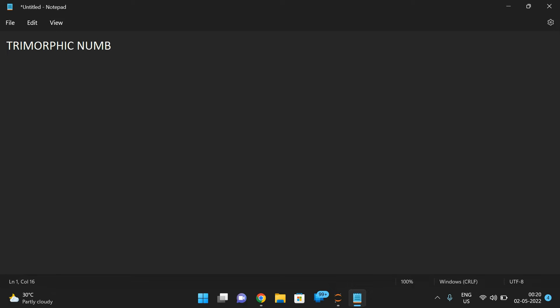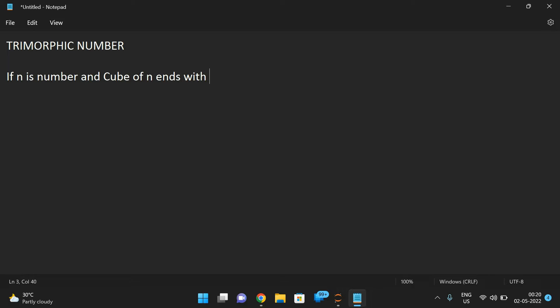Trimorphic. In the previous session we discussed the automorphic number — how to find the automorphic number. Similar to that, this is a Trimorphic number. If n is a number and the cube of n ends with n, then we call it a Trimorphic number. Automorphic means if the square of a given number ends with that number, and Trimorphic uses the cube.